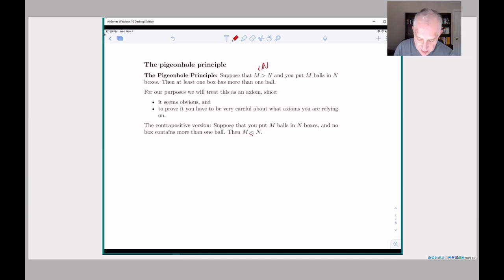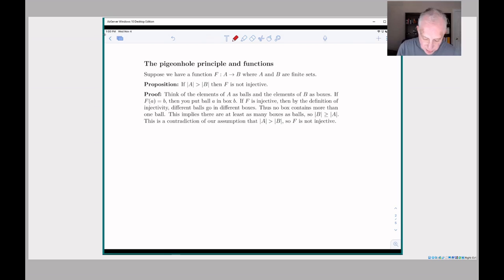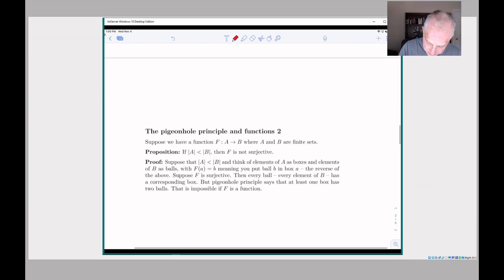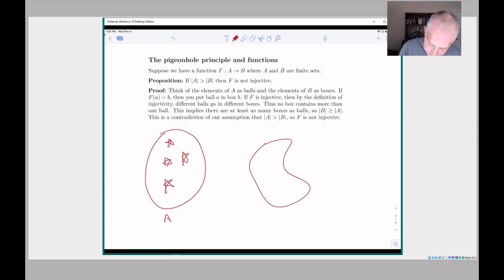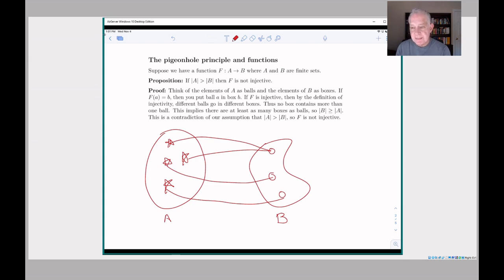Now we'll interpret the pigeonhole principle in terms of injective and surjective functions. The first result says that if you have a set A which has more elements than a set B, then there's no injective function from A to B. Here's a picture: set A has four elements and set B has three elements. You run into trouble because to be injective, each different pair of points in A has to go to different points in B — that's like saying each ball has to go into a different box, but if there are fewer boxes than balls, you can't do that.